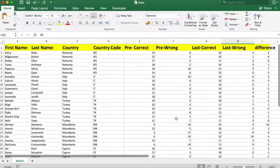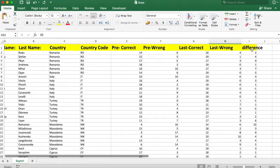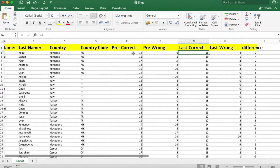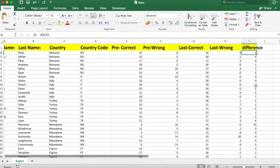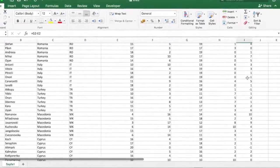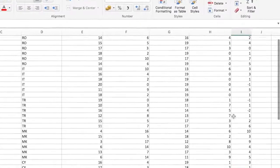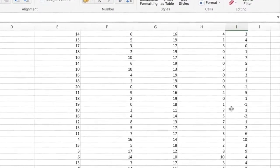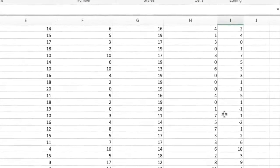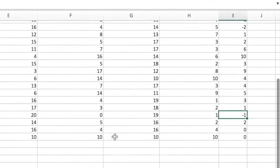Bu verilere bir de 'difference' sütunu ekledik. Bu, öğrencilerin son testten yapmış oldukları doğru sayılarıyla ön testten yapmış oldukları doğru sayıları arasındaki farklardır. Örneğin bir öğrenci son testten 16, ön testten 14 doğru yapmış; fark 2 olarak eklendi. Bu sütuna dikkatle baktığımızda dört öğrencinin negatif sonuç verdiğini görüyoruz; bunlar son testte ön testten daha düşük sonuç vermişler.